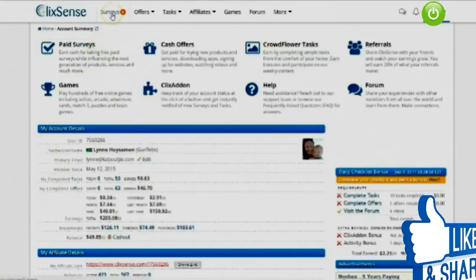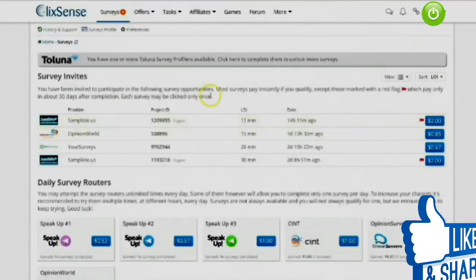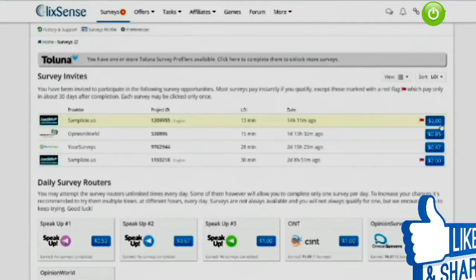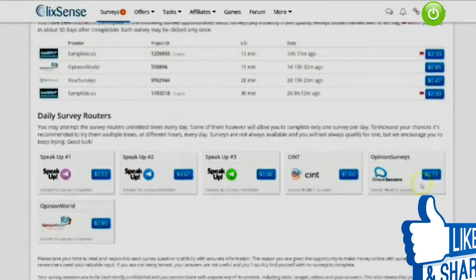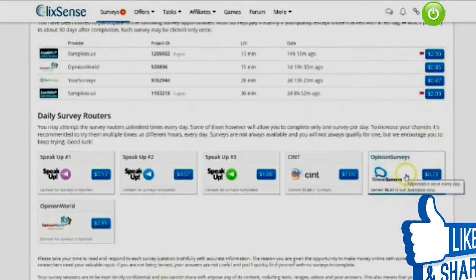If you want to earn through surveys, look at the top menu and click on Survey. There will be a list of available surveys. Each one shows how long it will take, the date it was added, and on the right-hand side exactly how much you earn for completing it. Right next to that it will either have no red flag or a red flag. No red flag means the amount is added to your balance immediately; a red flag means it will be added within 30 days. Below you can also see daily survey options if nothing is currently listed.